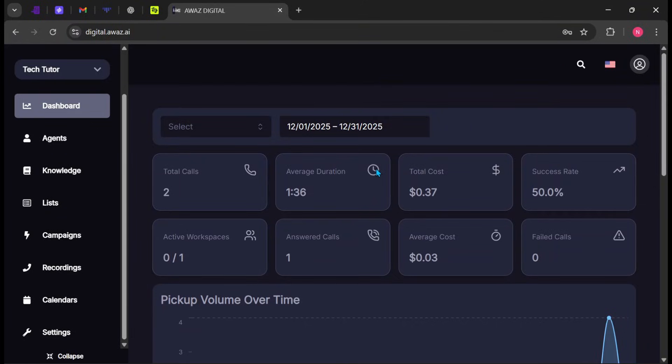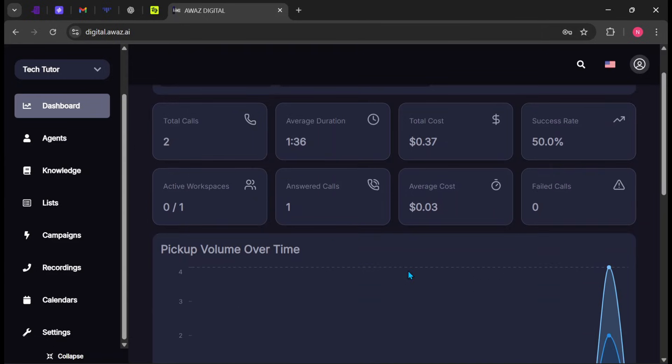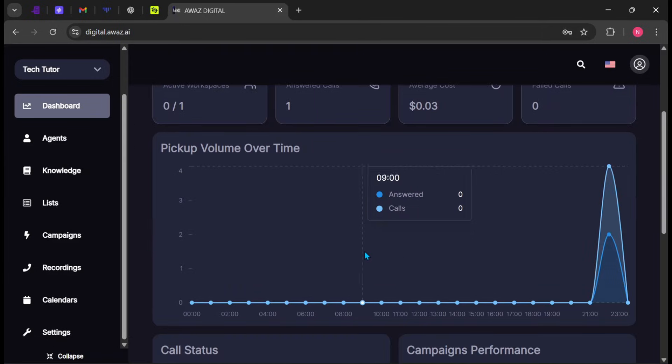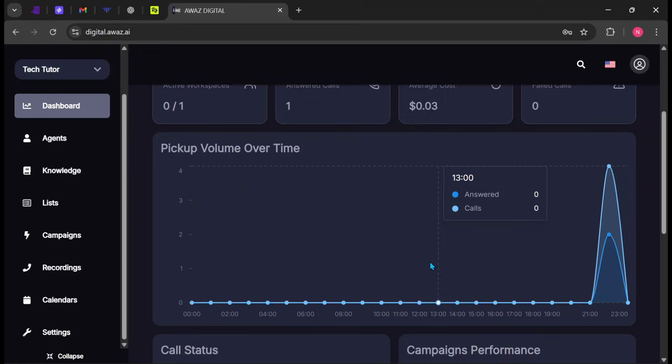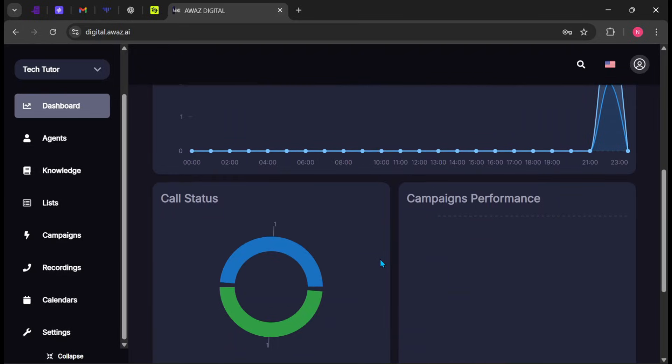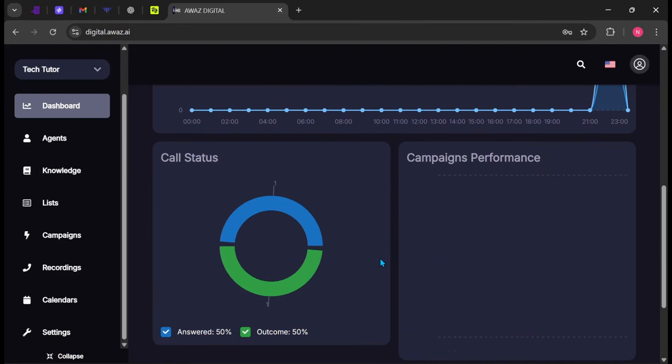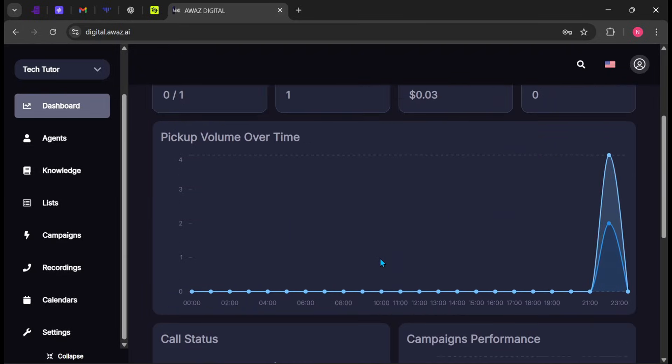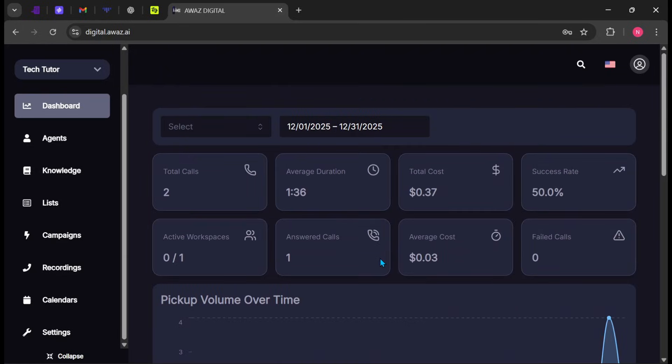Here, you can see useful information, such as the total number of calls, average call duration, total cost, and other key metrics. If you scroll down, you will also see clear visual charts that make it easy to understand your call performance at a glance.